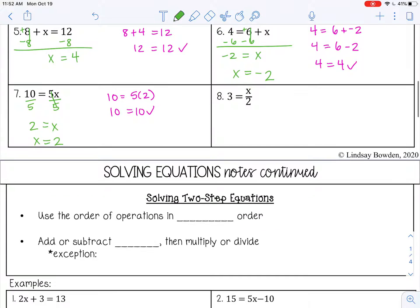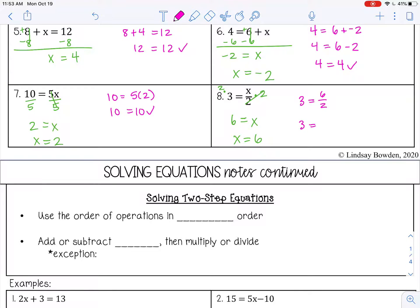And the last one: 3 equals x divided by 2. I want to multiply by 2 on both sides. 2 times 3 is 6. The 2 over 2 cancels to 1, and 1 times x is just x. Rewriting: x equals 6. Check: 6 divided by 2 is 3. We are correct.